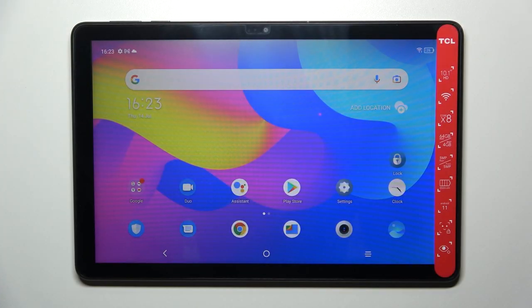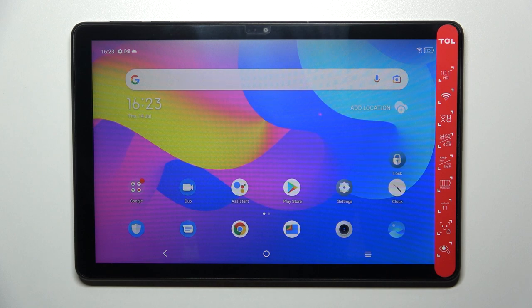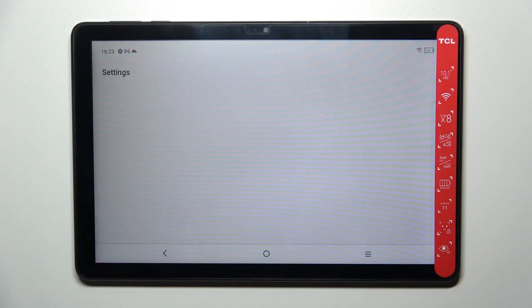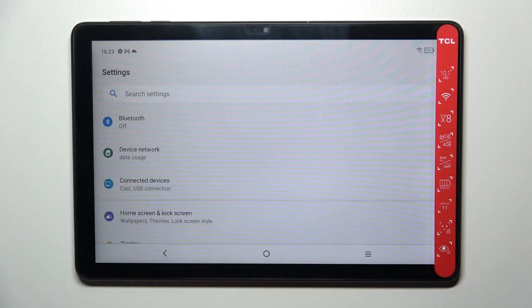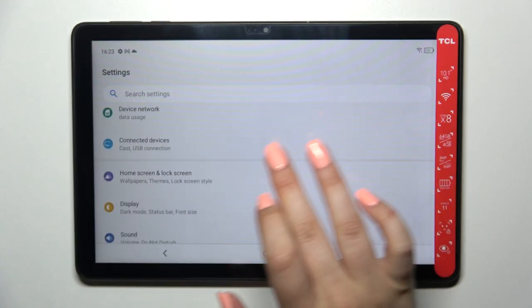Hi everyone. In front of me I've got the TCL 10, and let me share with you how to change the wallpaper on this device. First of all, we have to enter the Settings, and now let's scroll down.